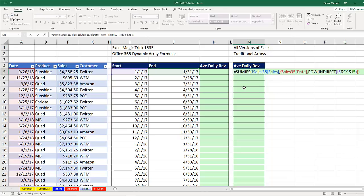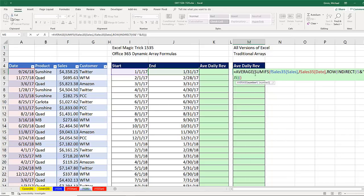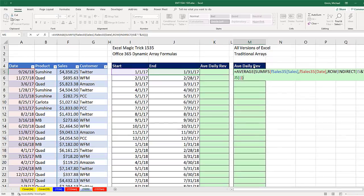Now I simply put it inside the average function. Come to the end. Close parentheses.